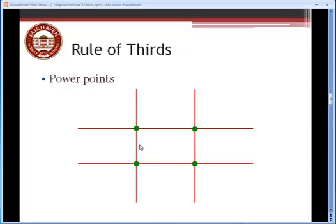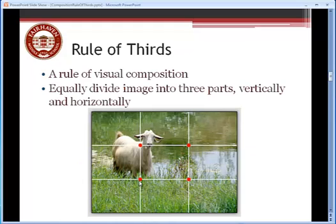These lines, or excuse me, these points that occur where the lines intersect, and there are four of them, are called by some people power points. It is often considered a good idea to place your main subject matter along those lines and right at one of the power points.